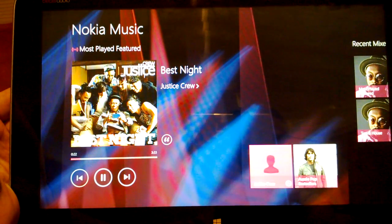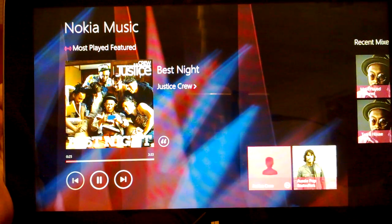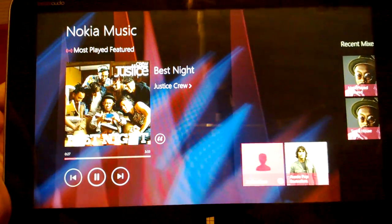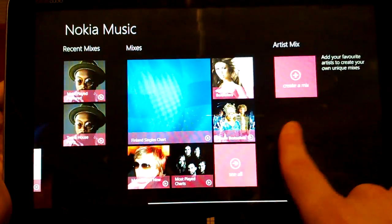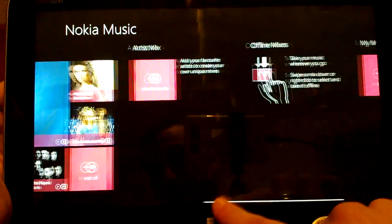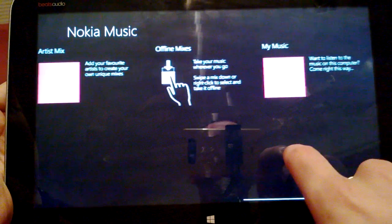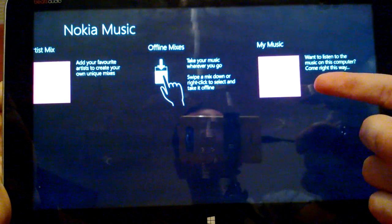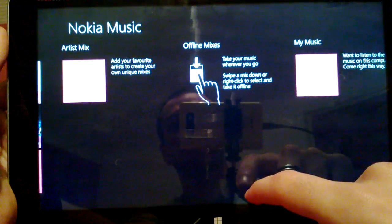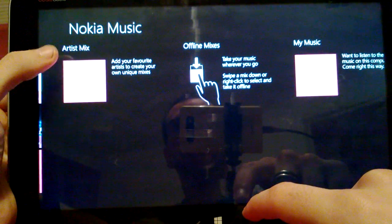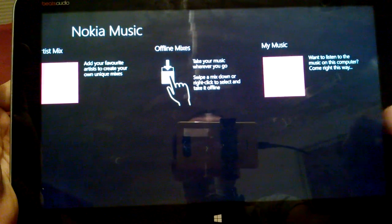So it's pretty good — it's essentially the Nokia Music app for Windows Phone 8 but as a Windows 8 version. Feature-wise it has seemed to be exactly the same so far. You've also got My Music if you want to listen to your own music through the Nokia Music UI, and you can create your own offline mixes, that sort of thing.